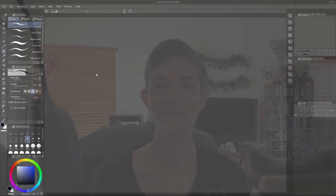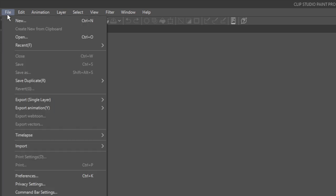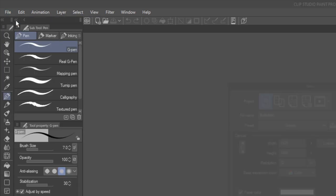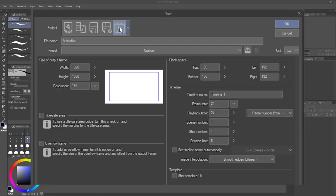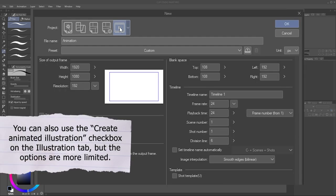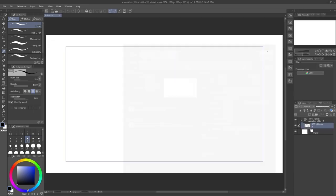With that sorted, it's time to jump into Clip Studio Paint. To start a new animation file, go to the File menu and choose New. Next to Project, select Animation. For the sake of this demo, I'm leaving most of the settings as default, just changing the frame rate to 12 and the playback time to 12 frames. Click OK to create the animation file.